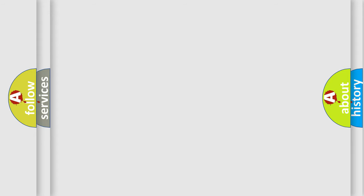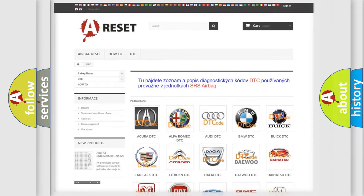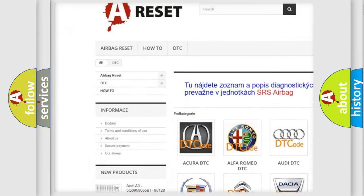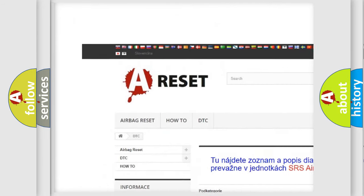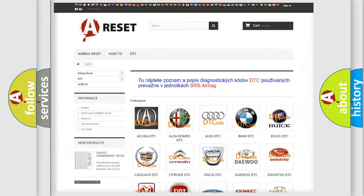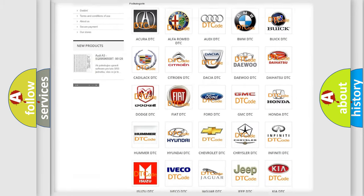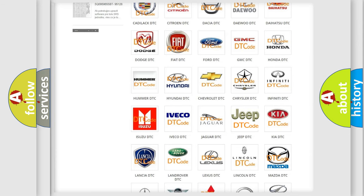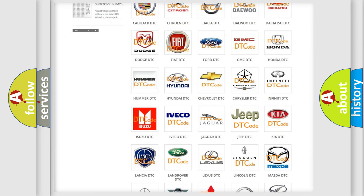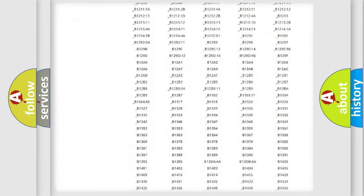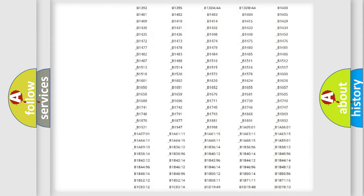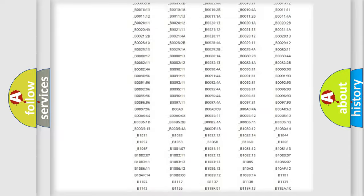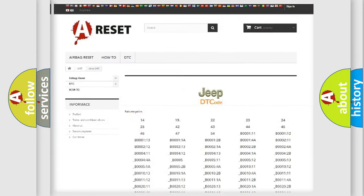Our website airbagreset.sk produces useful videos for you. You do not have to go through the OBD-II protocol anymore to know how to troubleshoot any car breakdown. You will find all the diagnostic codes that can be diagnosed in Jeep vehicles.